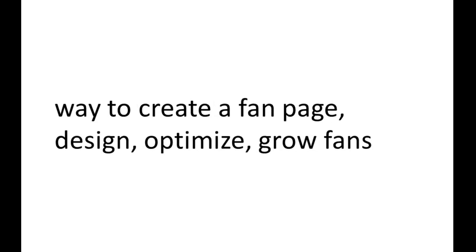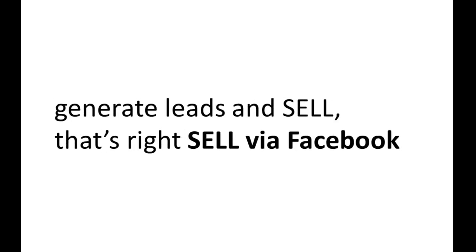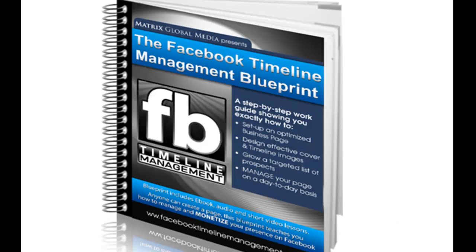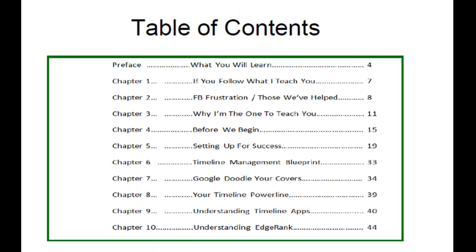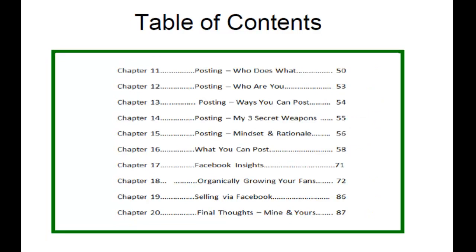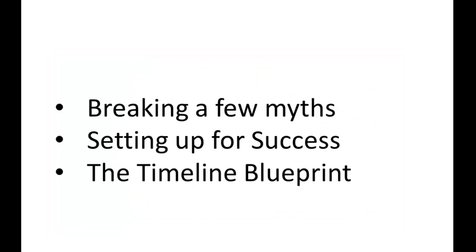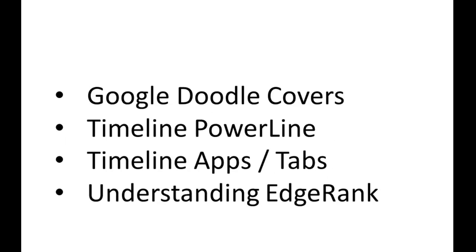Design, optimize, grow fans, generate leads, and sell. That's right, sell via Facebook. So with that, I developed and created the Facebook Timeline Management Blueprint. And what we have with the Blueprint is a 20-chapter, 88-page work guide, where we break a few myths, we talk about setting up the correct way for success, and then we have the Blueprint itself.